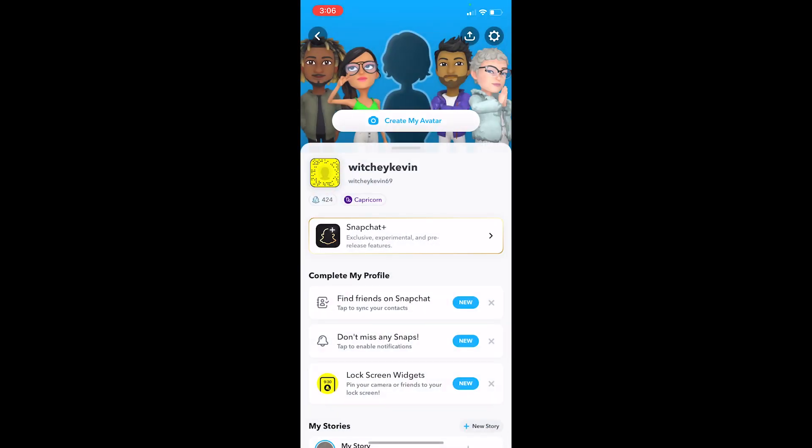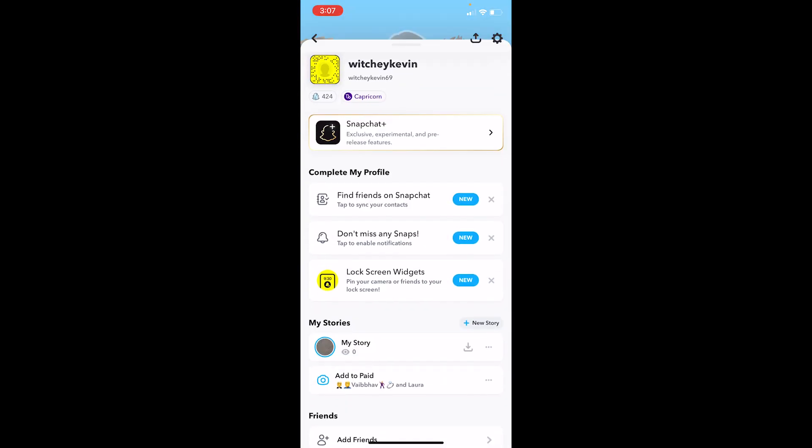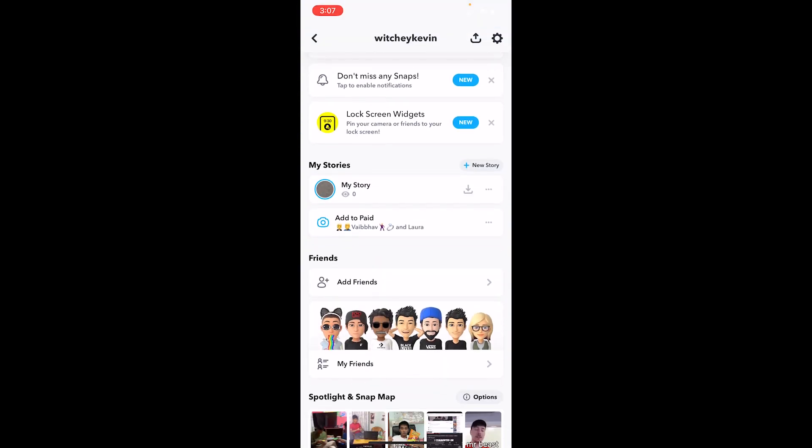First step, you want to click on a profile picture looking icon at the top right corner of your screen, which is going to be right beside your search icon. Once you click on it, you want to scroll a bit down and where it says my friends, click on it.